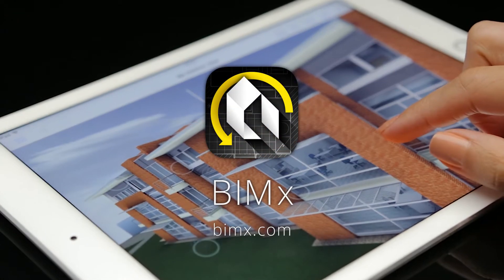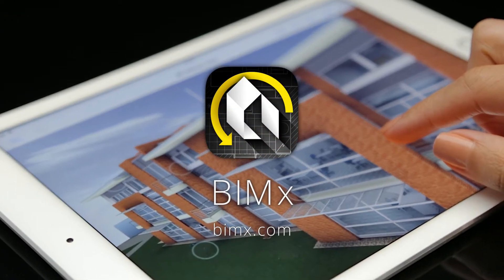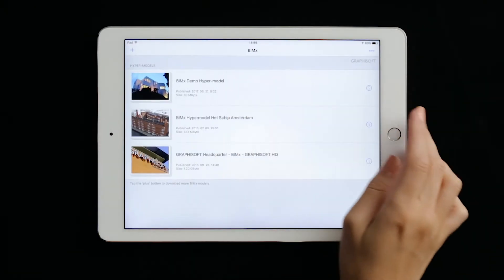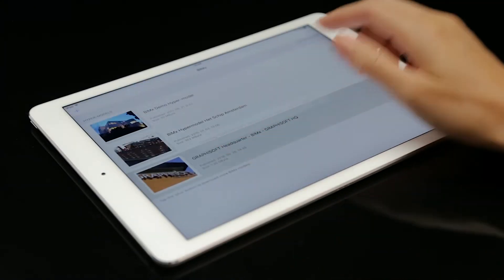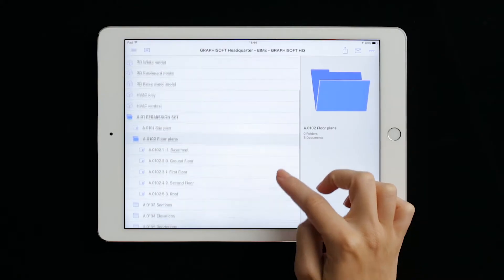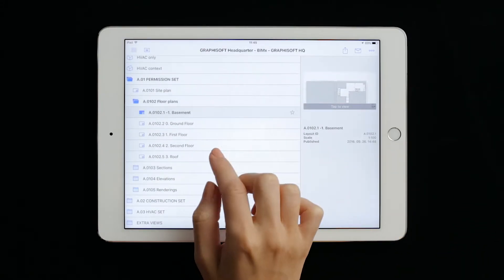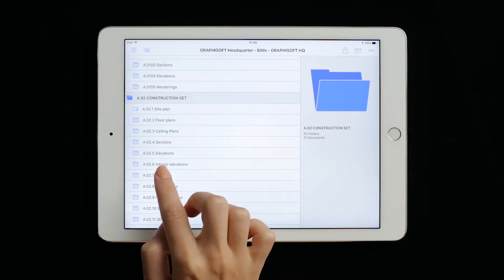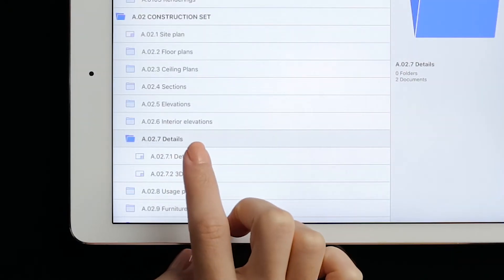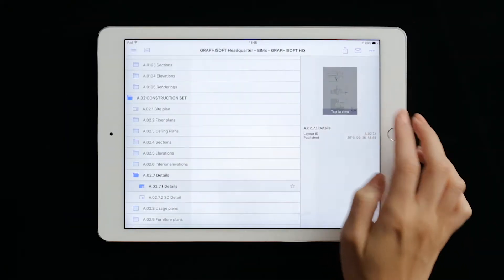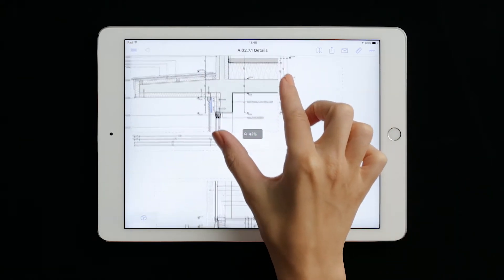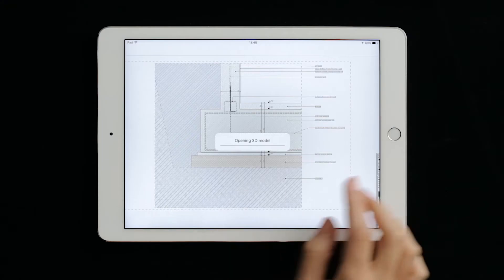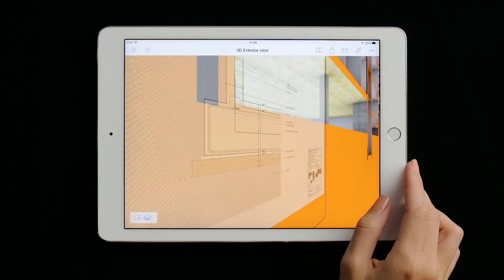In this video, we will learn the basics of using the BIMx app on any Apple iOS or Google Android mobile device. The free BIMx app is all that is required to explore the 3D models and 2D drawing sets of BIM projects published from Graphisoft ArchiCAD. The 3D building models and all corresponding layouts and detail drawings are published as a single BIMx hypermodel, ready to be explored on mobile devices anywhere you go.